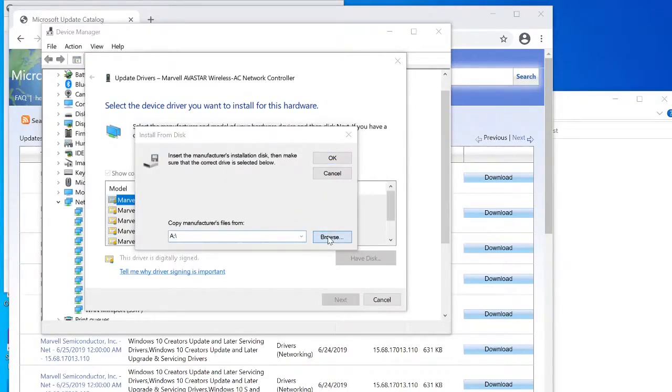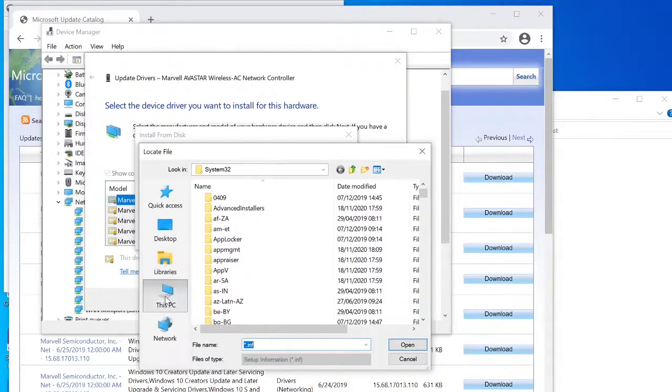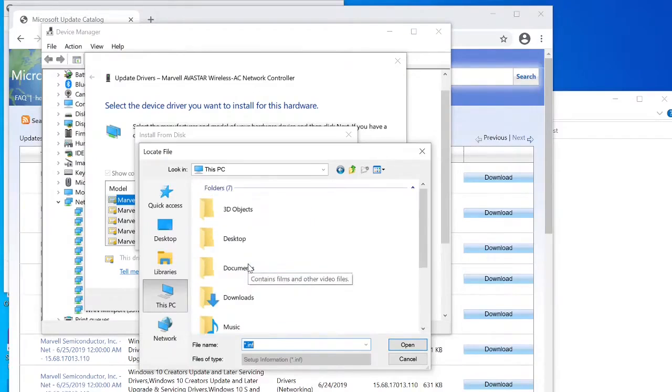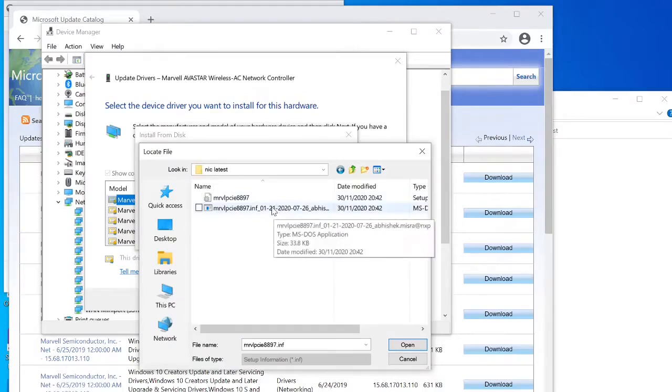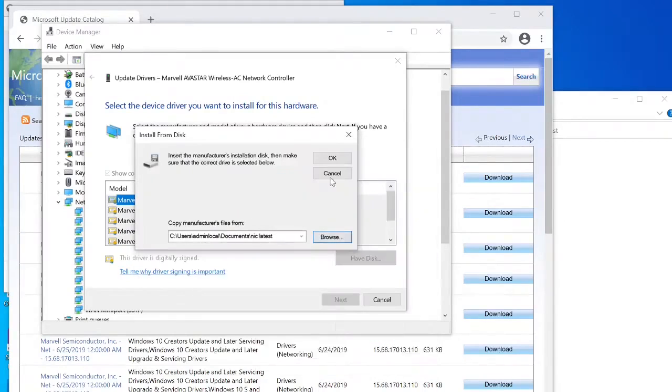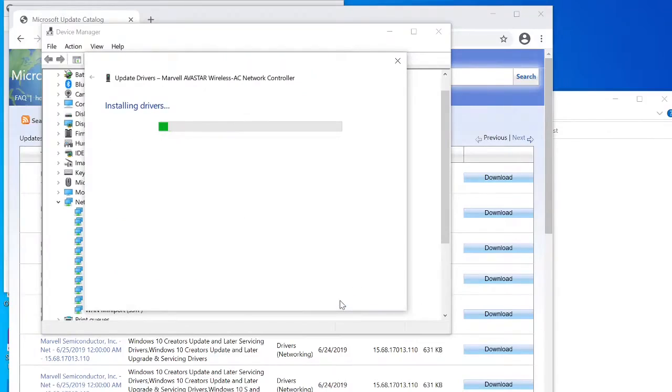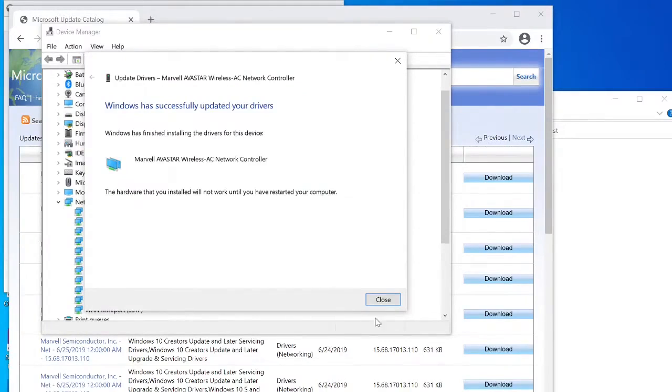But press browse, find the thing you downloaded. Just pick the first one, usually works. If not you can pick the second one. Press next, install the drivers.